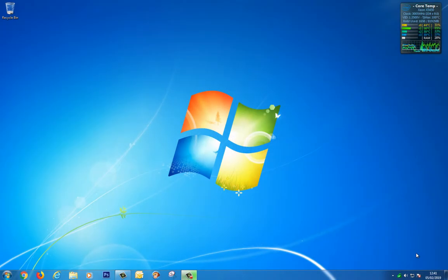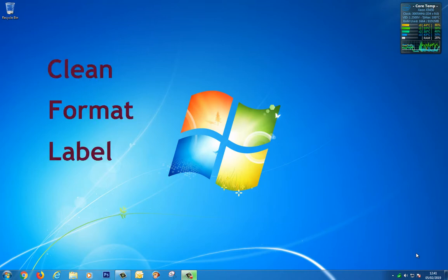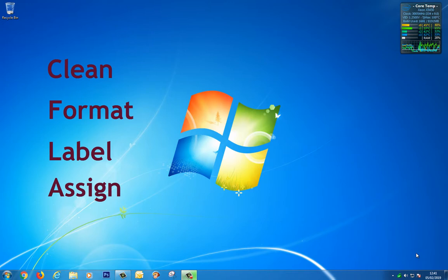Hi, I'm Jason, and in this video we're going to walk through the steps to use Diskpart to successfully clean, format, label, and assign a drive letter using the command prompt.